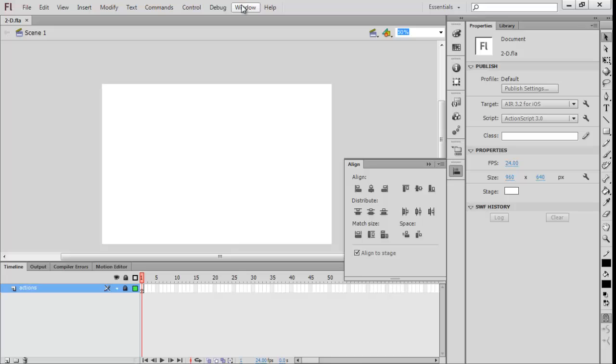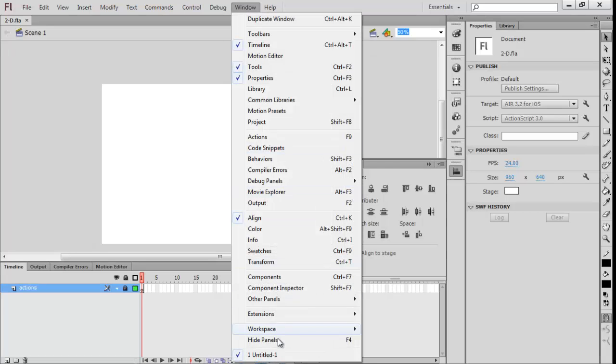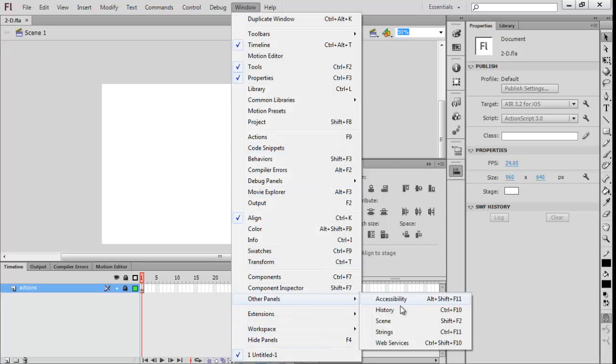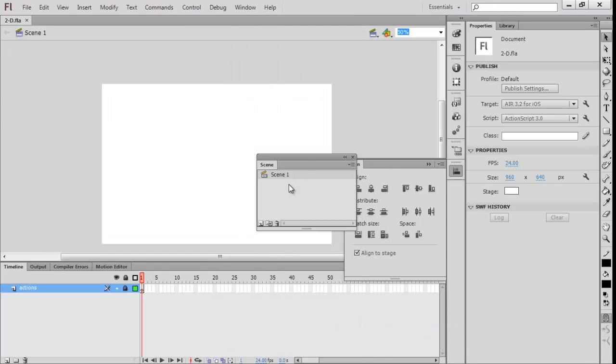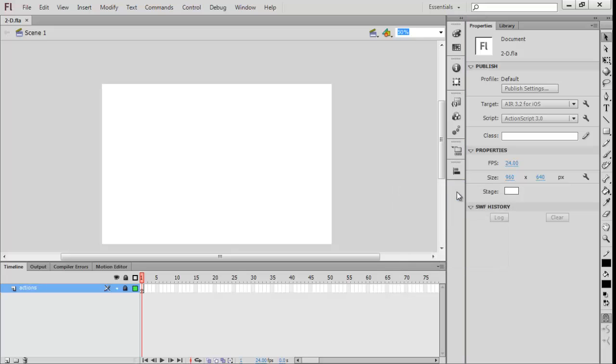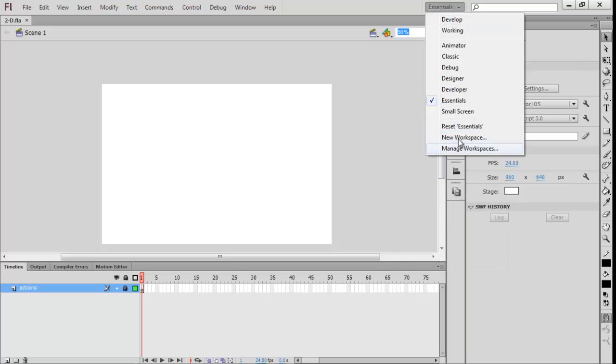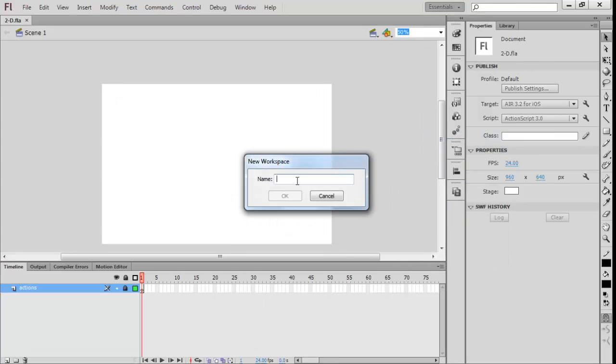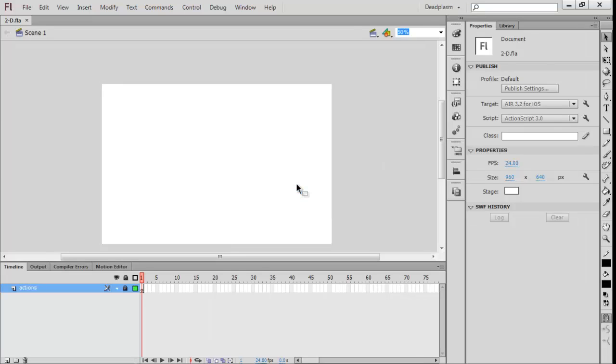Then you want to go to Window, Panels, and Scene and put it there. Then just create a new workspace, call it my name, and that's the setup, how I keep this.